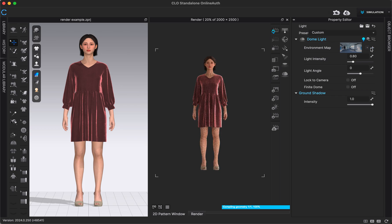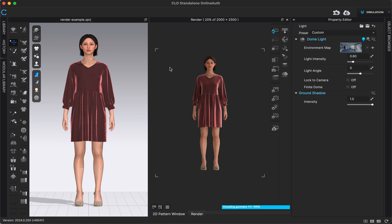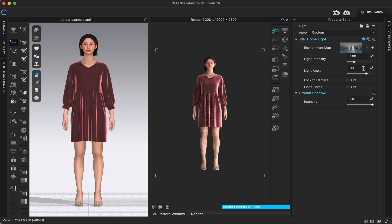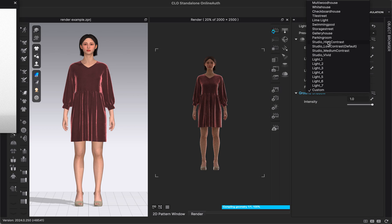We can go to the other one I downloaded as well. Once that loads, you can really see there's a lot of customization you can do with your renders just using HDRI lighting settings. Adjusting the light angle can make a really big difference, so playing around with this setting can help you a lot. I'm going to switch back to one of the presets from CLO — the Low Contrast, which is the default — and then we'll talk about the other types of lights available in CLO.